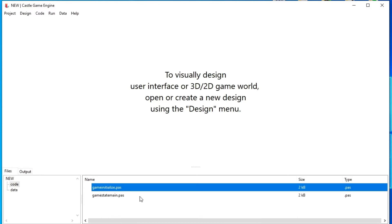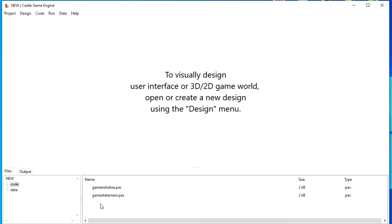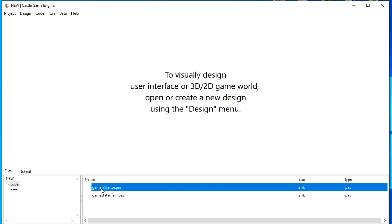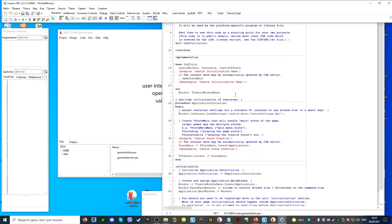A second file also contains the source code of the project — in it, we will work with the main window and more. You also need to know that if you are creating a cross-platform application, you only need to work with one form or window, since mobile operating systems cannot work with more than one window in an application. Therefore, in such projects, do not use two or more windows — work with one window, and assign various designs and scenes to it. If we double-click on a file, it will automatically open in the Lazarus programming environment.